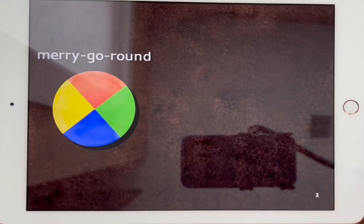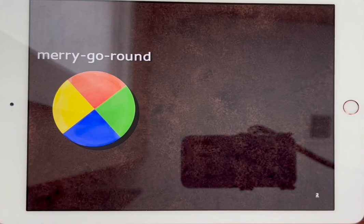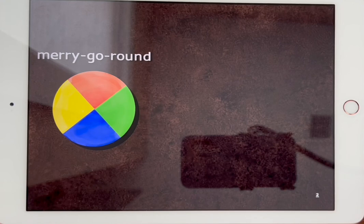Now let's spin to the right. Hold on tight. We are going to the right, right, right. Let's do it three times.